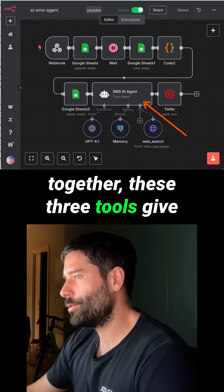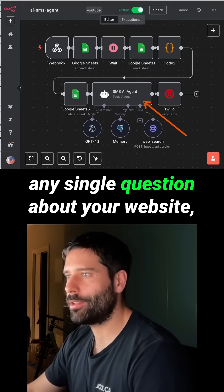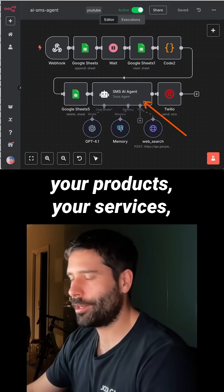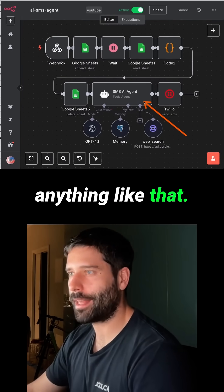Together, these three tools give the SMS agent the ability to answer any question about your website, your products, your services, anything like that.